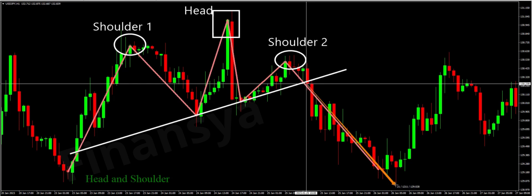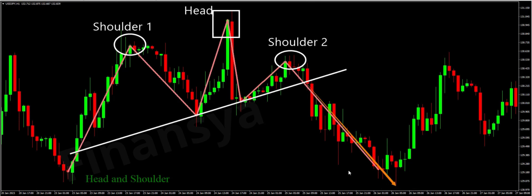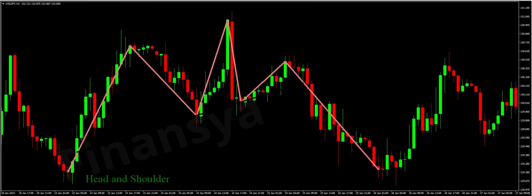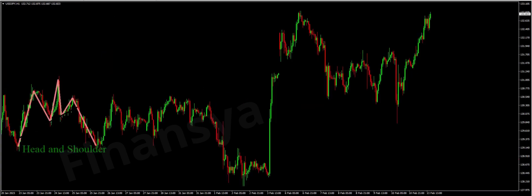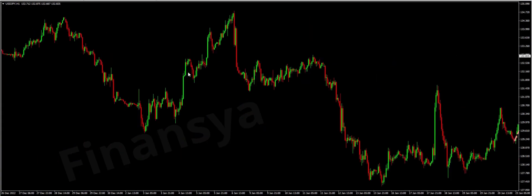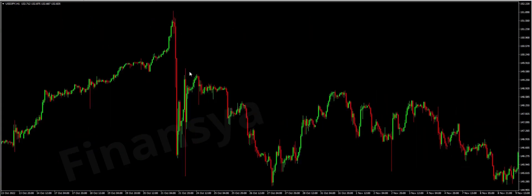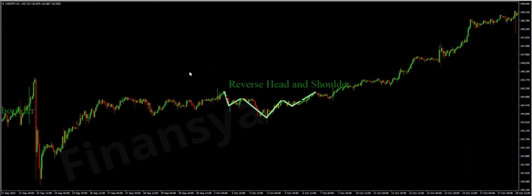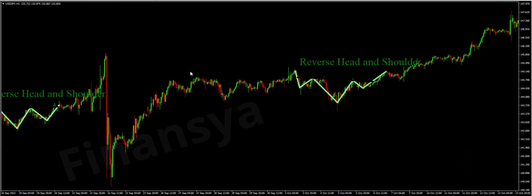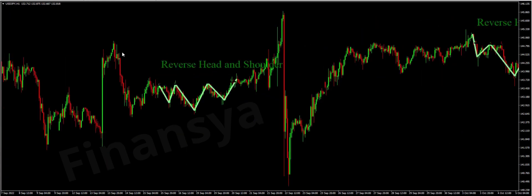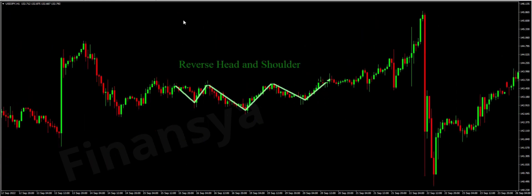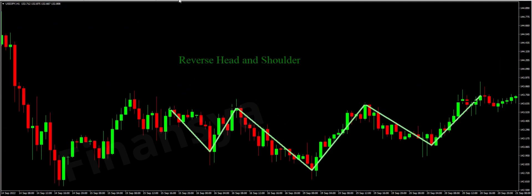Moving to the inverse version of the head and shoulders pattern in the forex market, considering the same FX chart. The inverse head and shoulders pattern is simply the opposite of the standard pattern. It happens in a downtrend direction when the price moves lower, and it forms valleys instead of peaks.